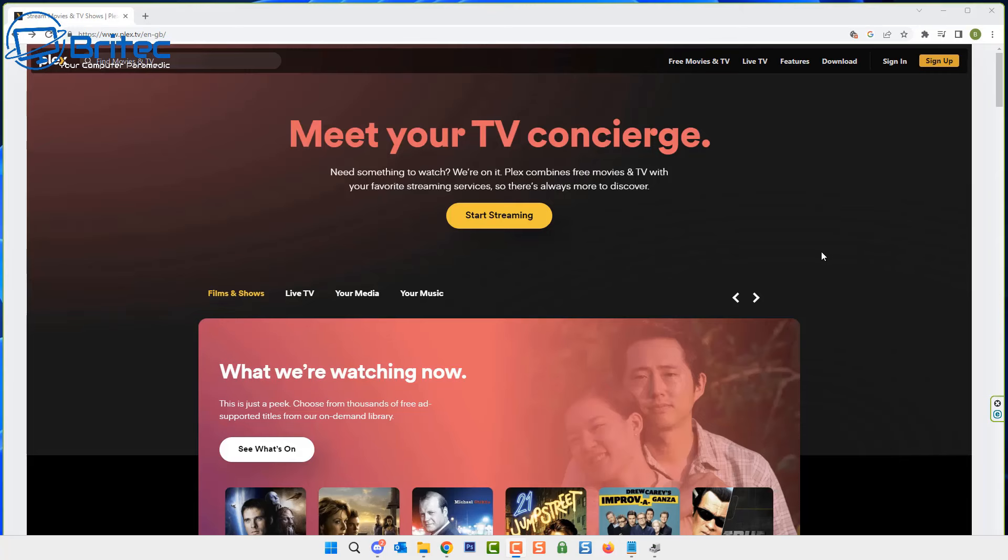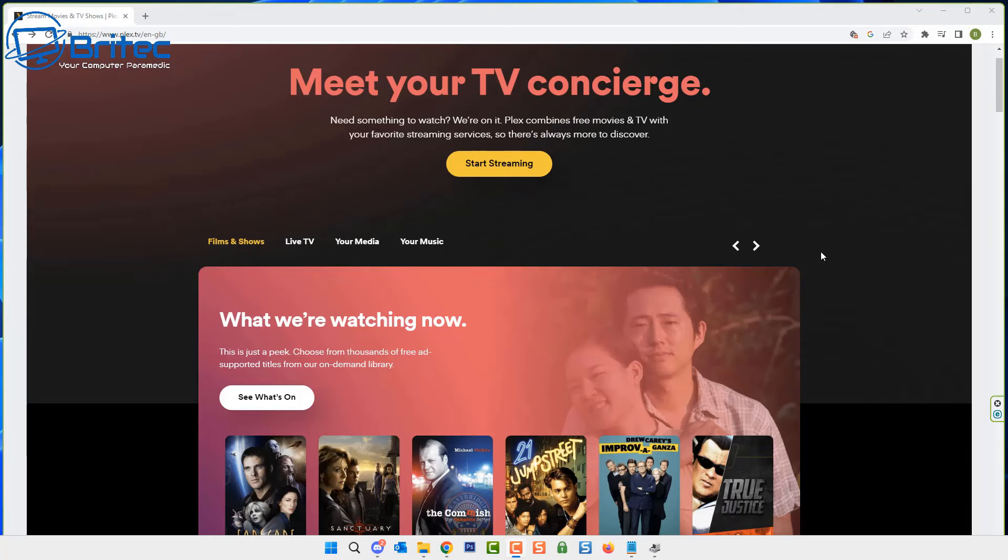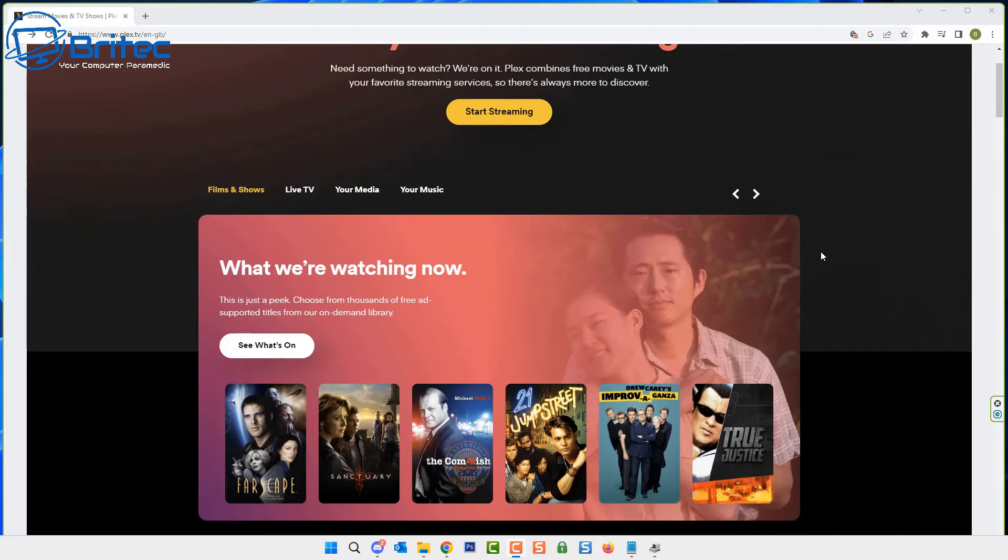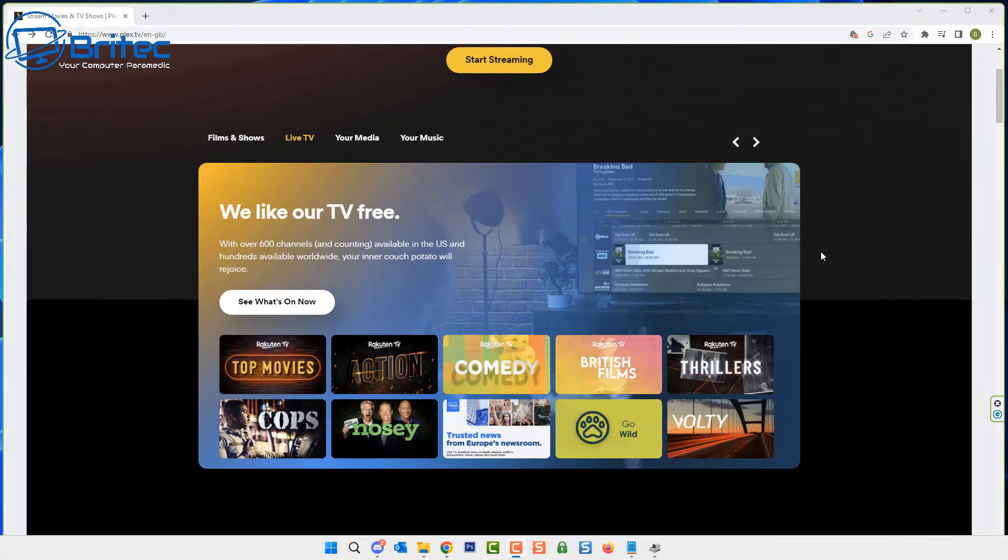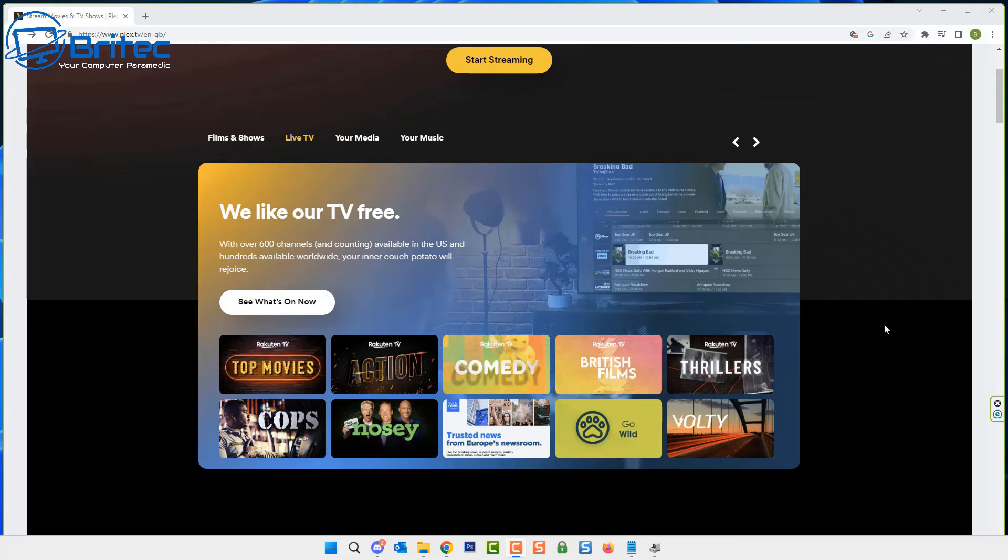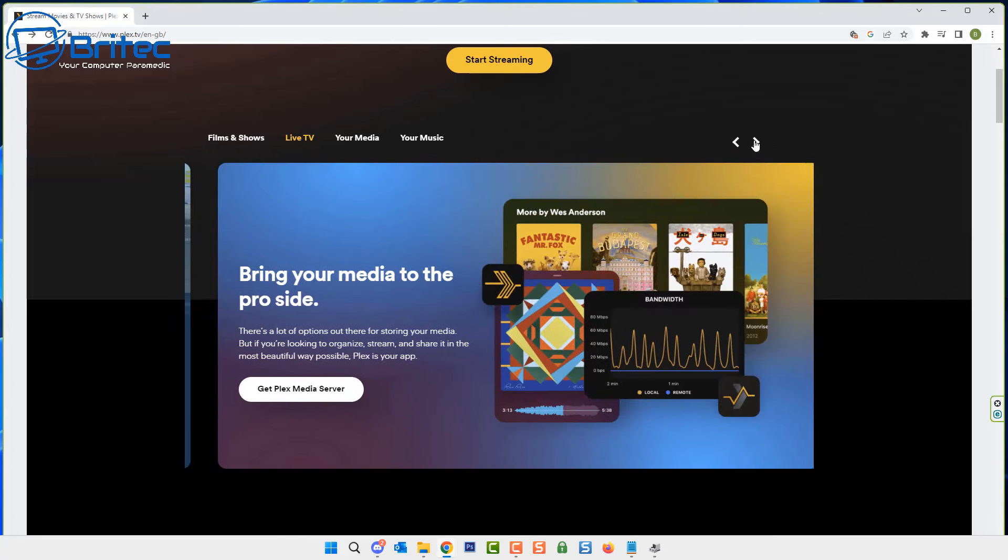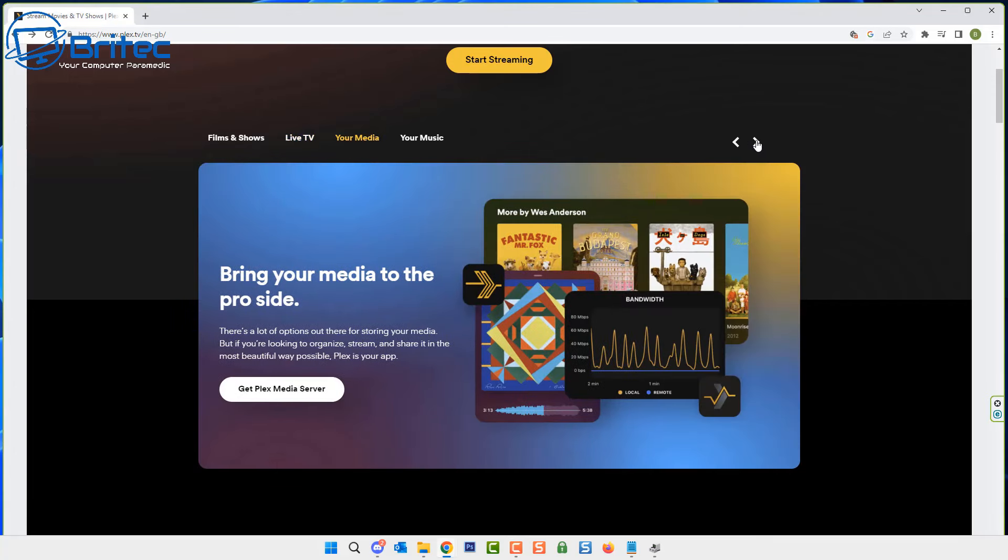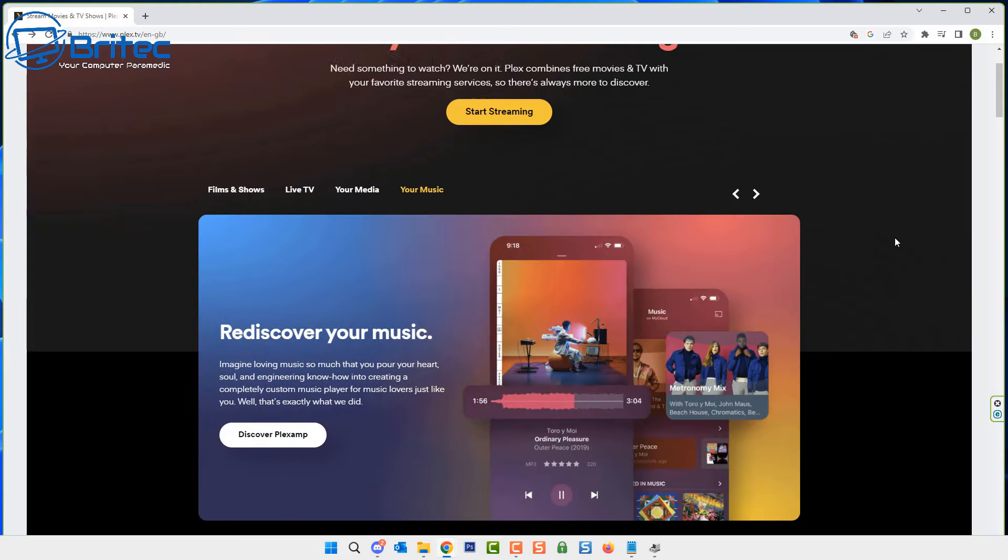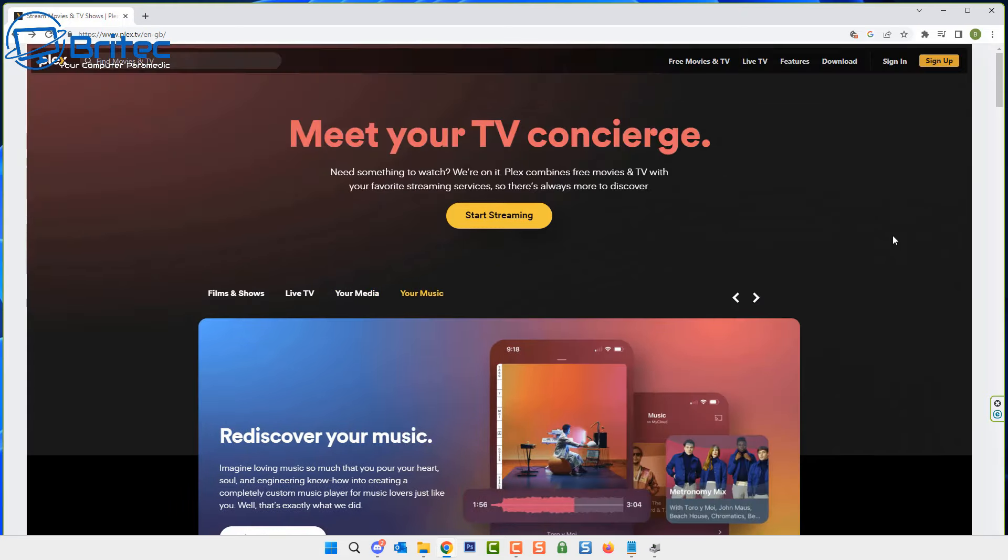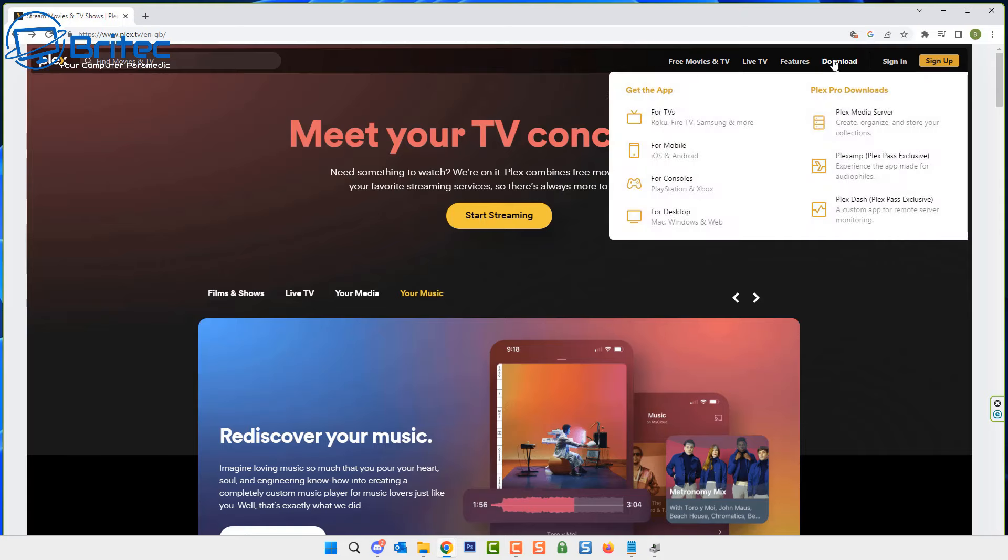What we're going to do is head over to Plex and download the actual server from here and then upload it to our Synology NAS. Now just in case you don't know what Plex Media Server is, it's basically a piece of software that you can install onto a computer and turn it into a media server, which means you can play all of your videos, photos, music and all that sort of stuff all on your own network, and you can even share it outside your network if you want to.